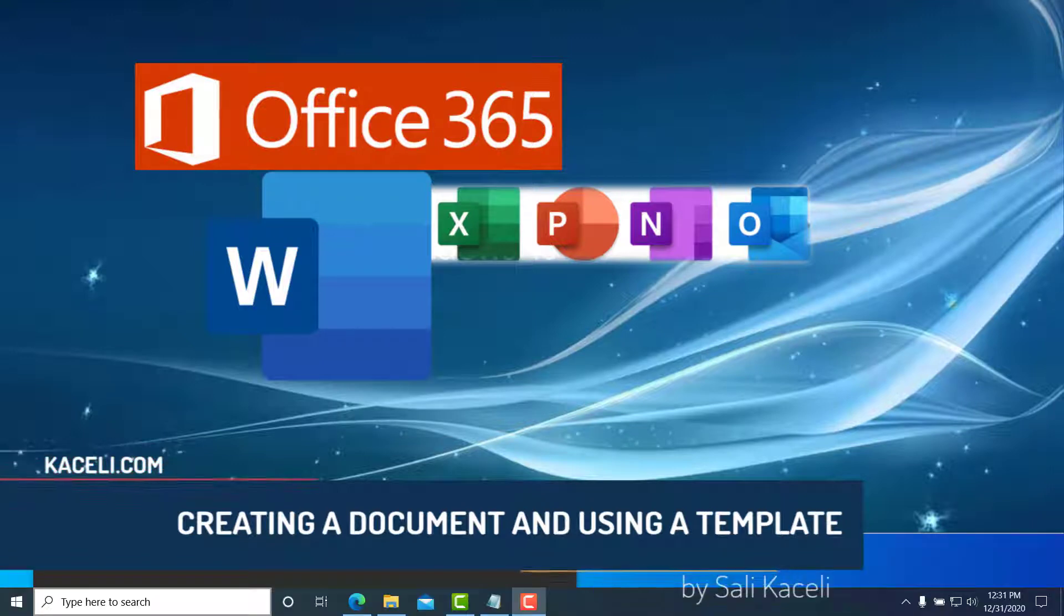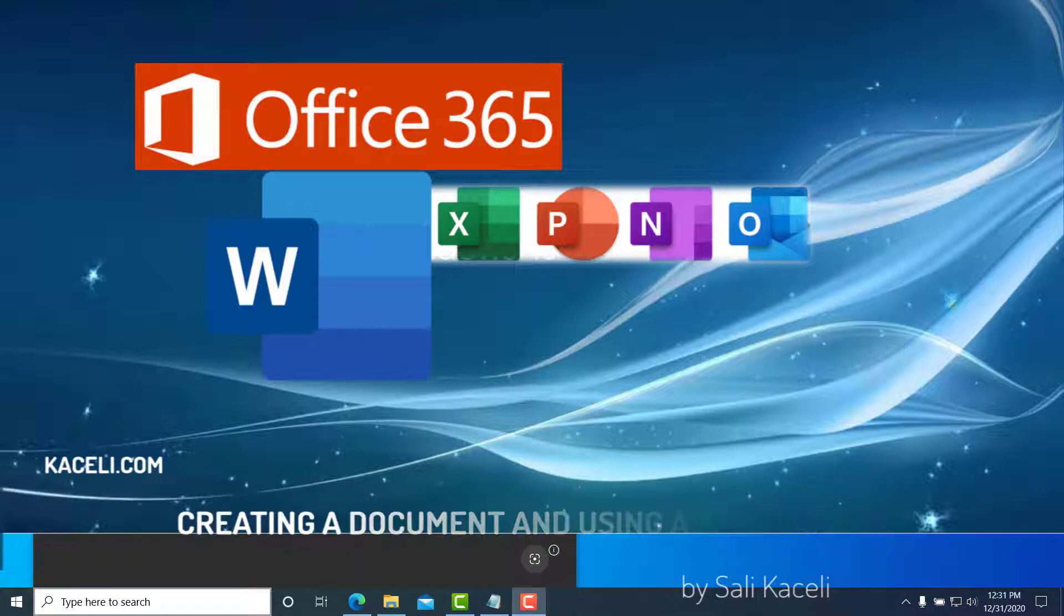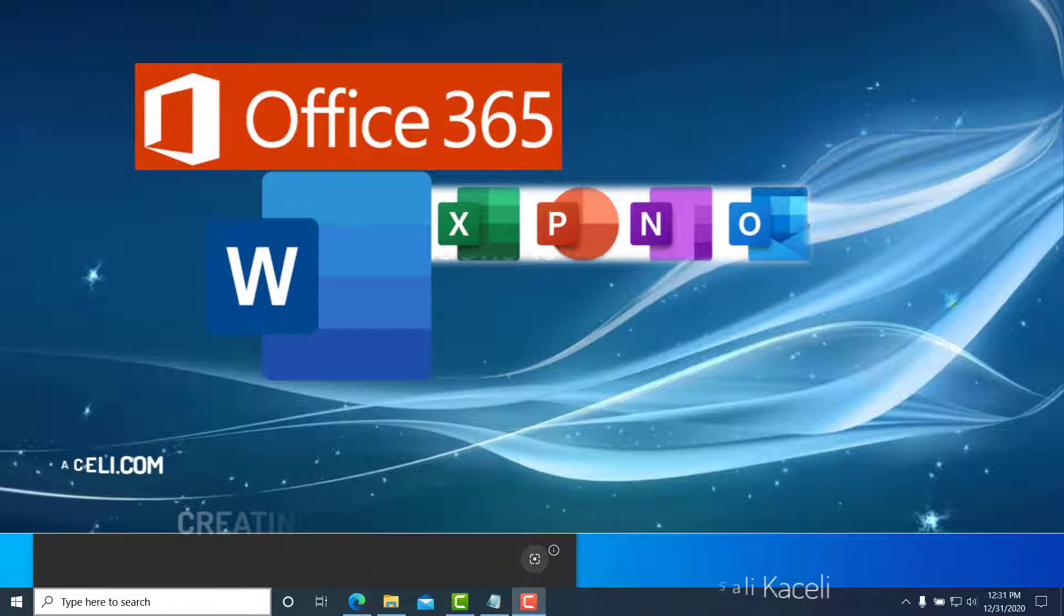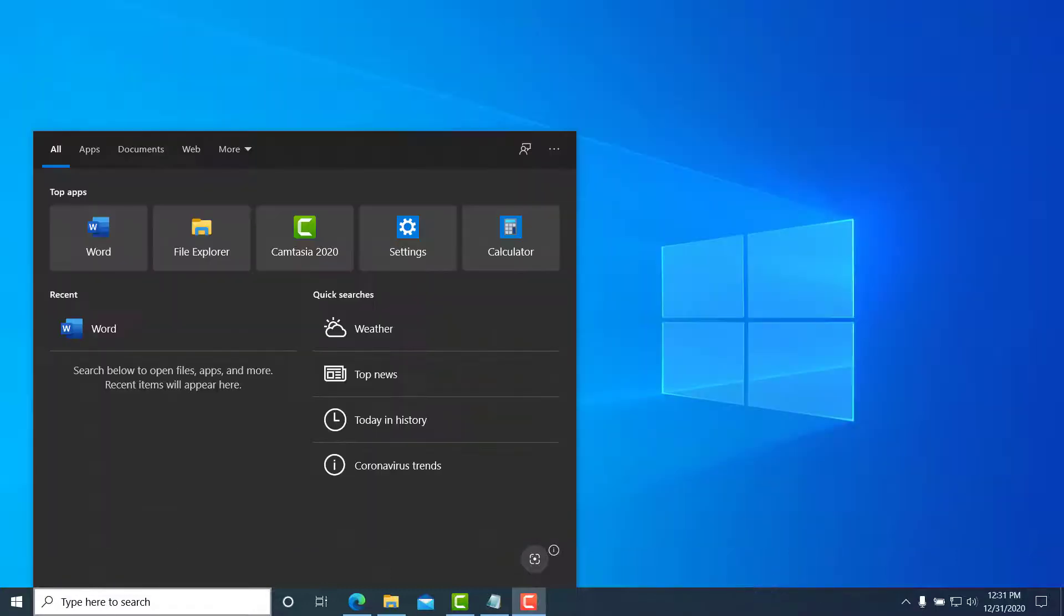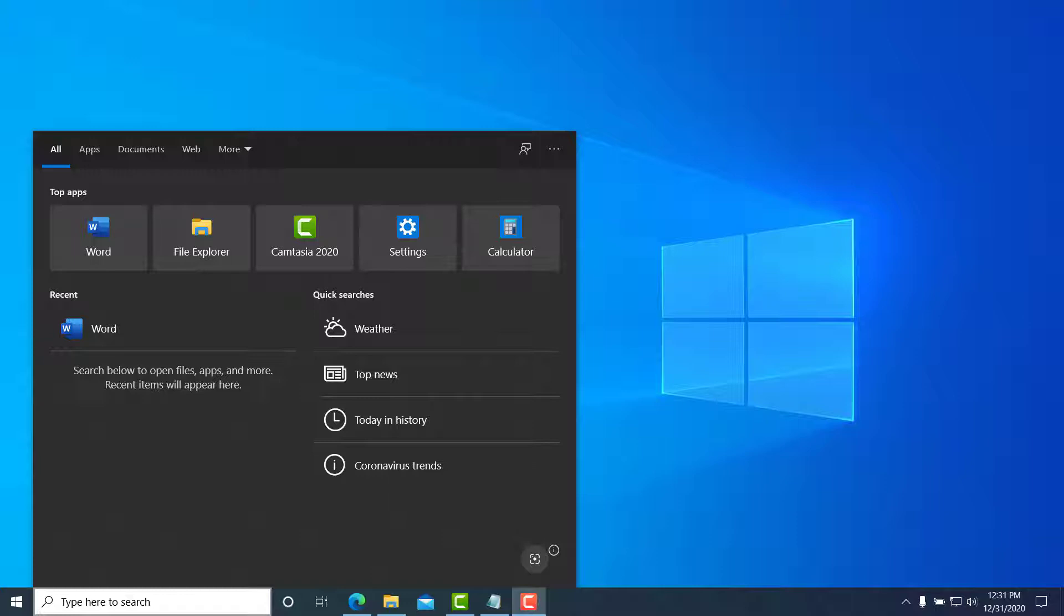In this segment, we're going to go over some of the very basic functions which most likely you know how to do already in Microsoft Word. We're going to simply create a basic document, do some very basic formatting, and then save it. We're also going to learn how to use a template instead of reinventing the wheel.